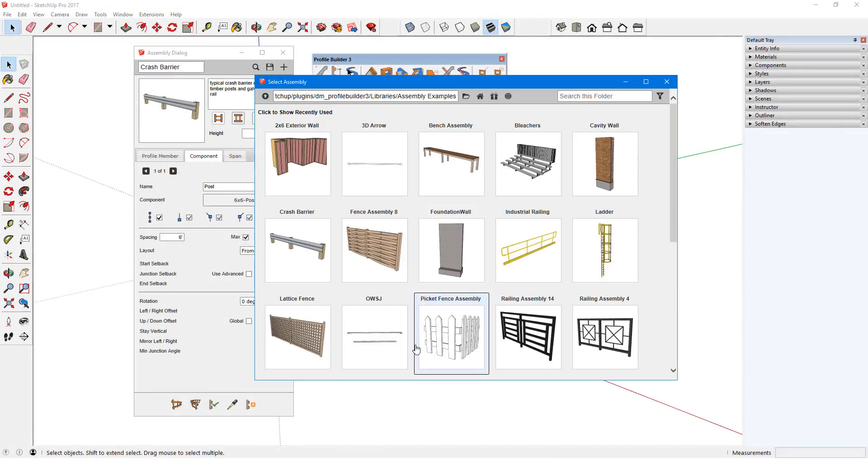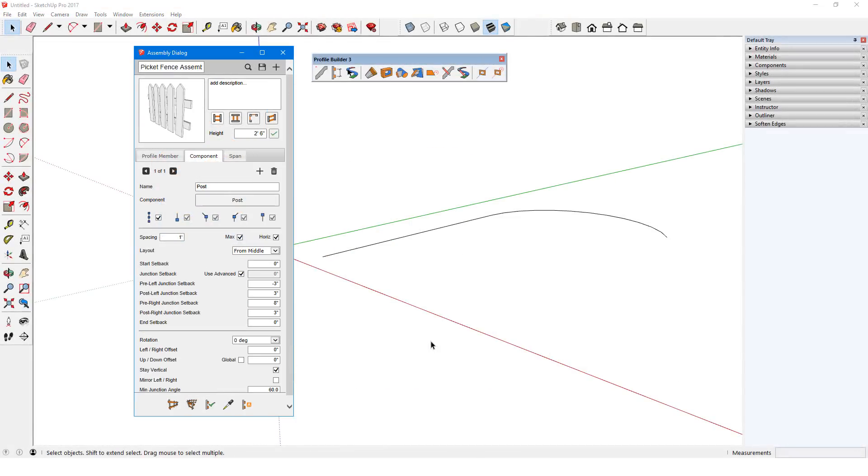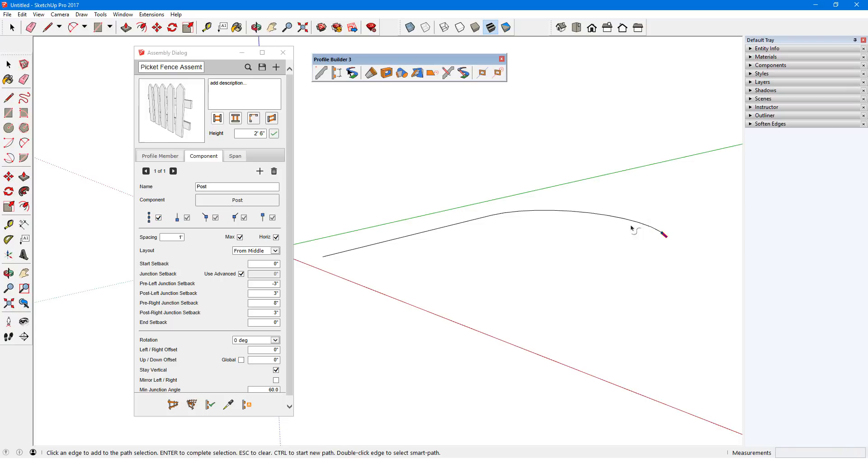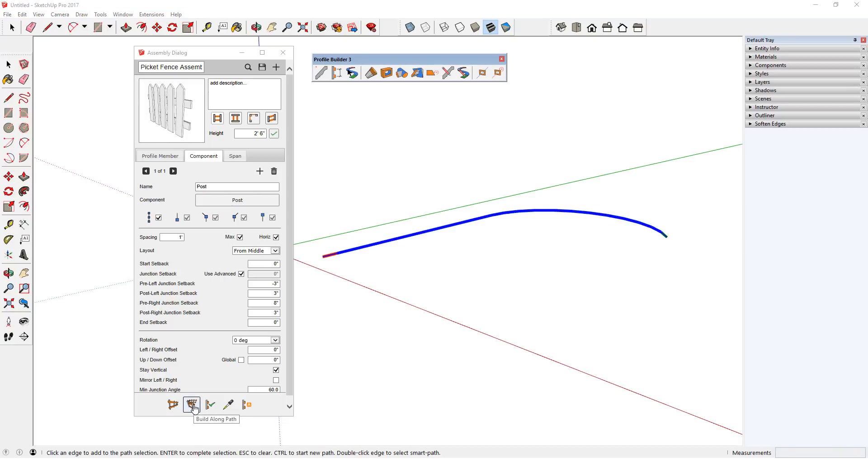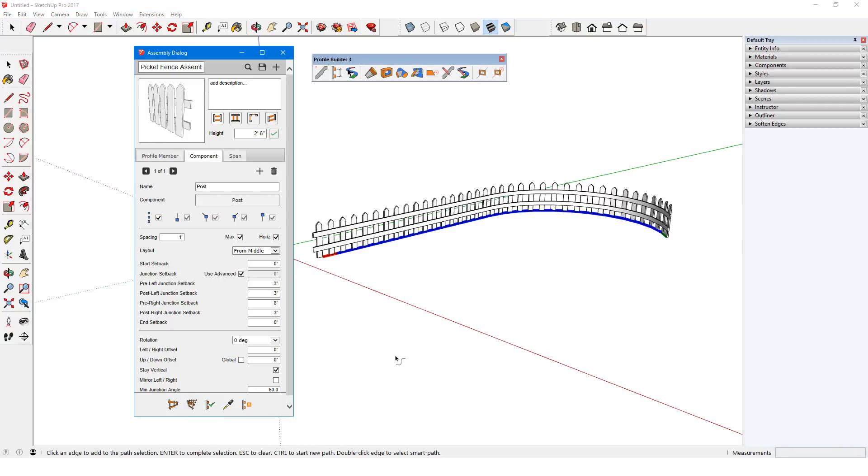In this video, I'll introduce assemblies. An assembly follows a path, like a profile member does, but can be comprised of multiple parts.